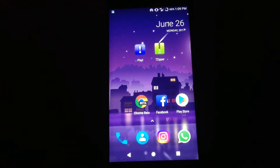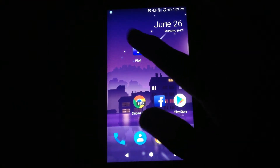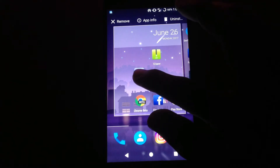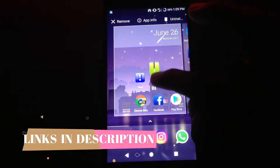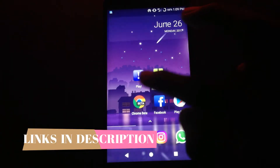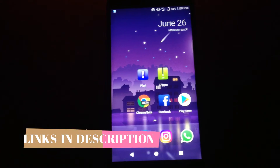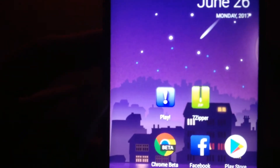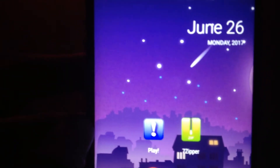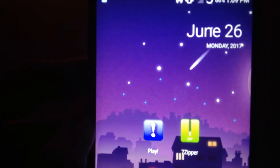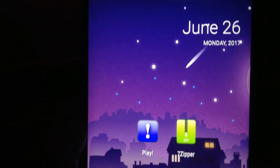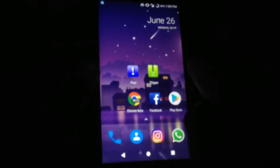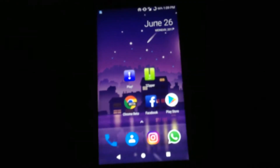In order to play PS2 games on your Android device, you have to install two apps on your device — one is Play, and another one is 7-Zipper. I'll leave the links in the description box below for these two apps, so check it out and install them on your device.